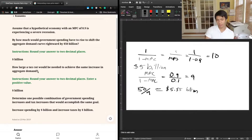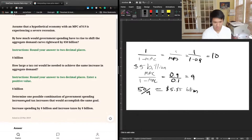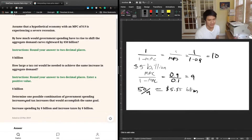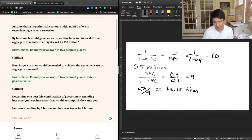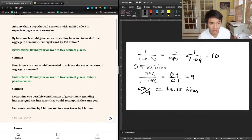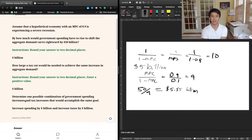The next question says: determine one possible combination of government spending increases and tax increases that accomplish the same goal. We want to increase spending by X billion dollars and increase taxes by X billion dollars. One way to think about this is if we match spending to tax increases, we can take advantage of the difference in the multiplier.